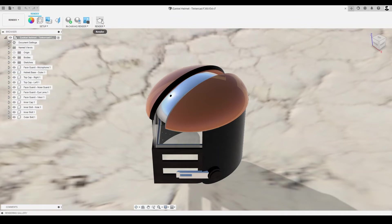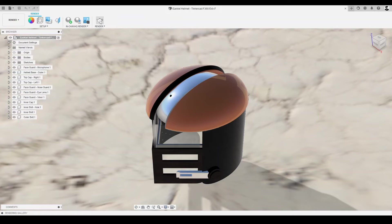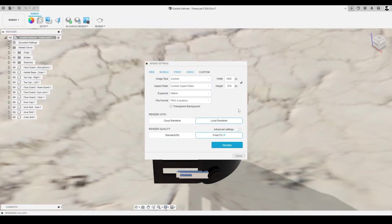To do this, we'll select the render command from the render toolbar on the upper left side of the window. A render settings dialog should appear with an option to choose a transparent background.